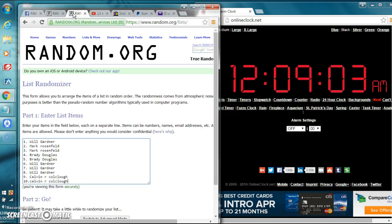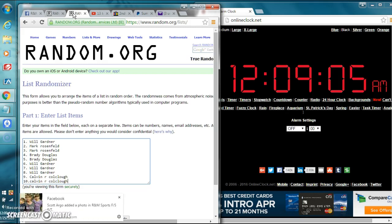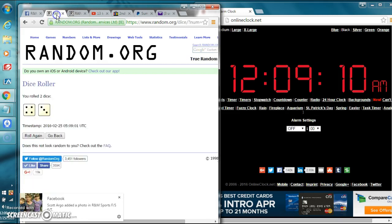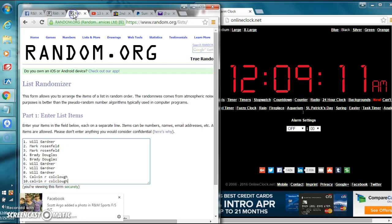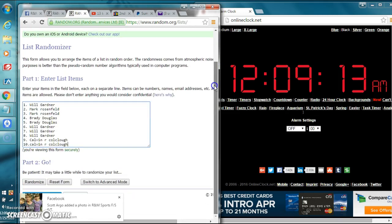We got Will, Mark, Mark, Brady, Brady, Will, Will, Will, Calvin, and Calvin. Guys, it's 12:09 a.m. Dice roll calls for seven times. We're going to roll it seven times and personal top. The end is the winner. Good luck.